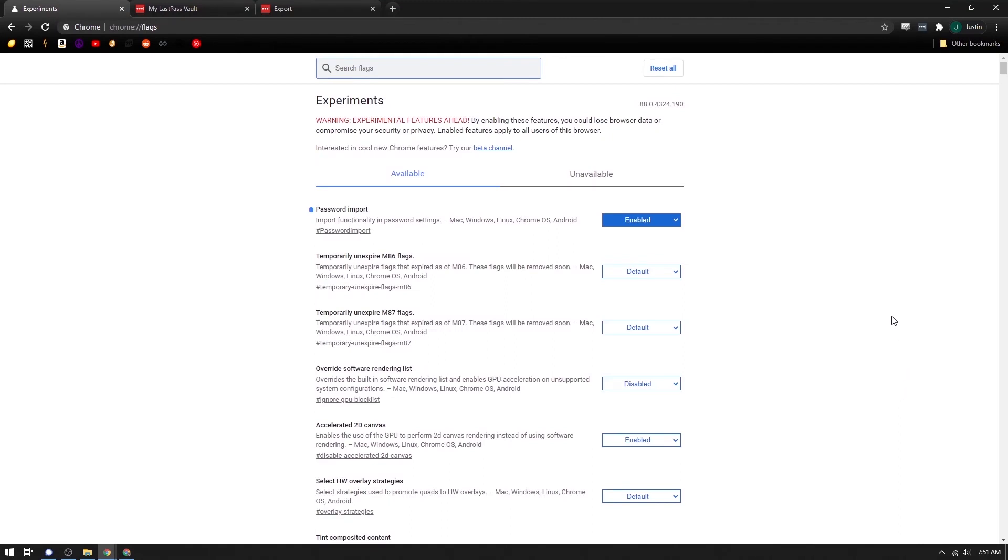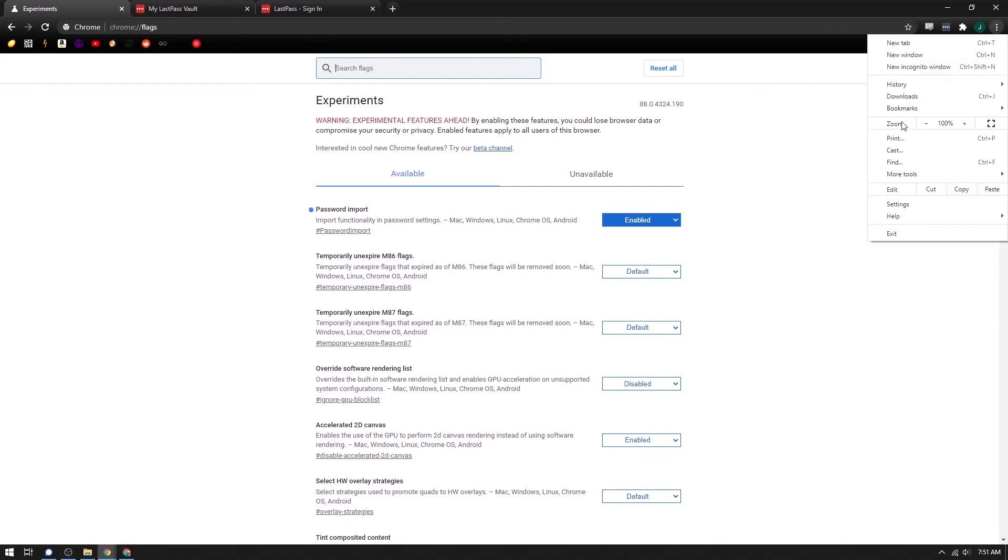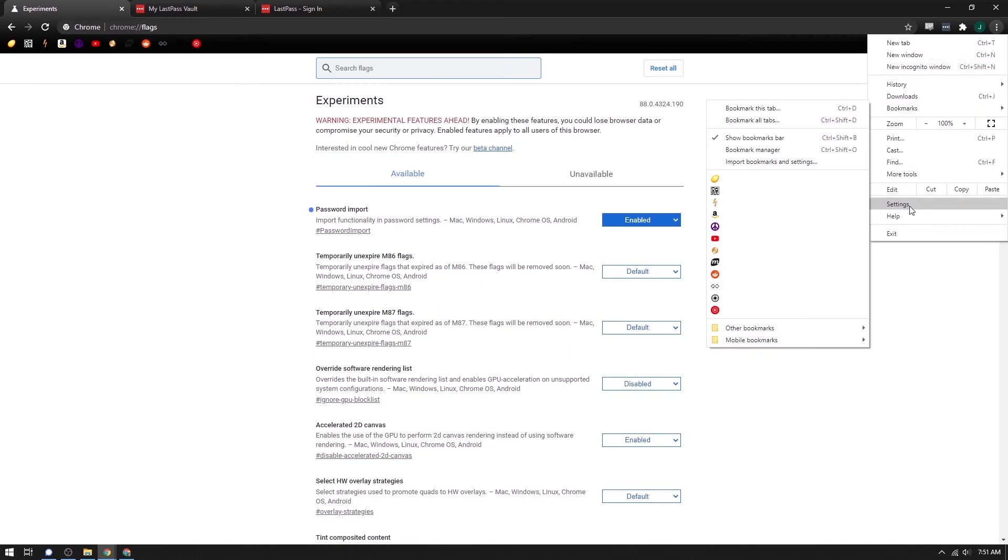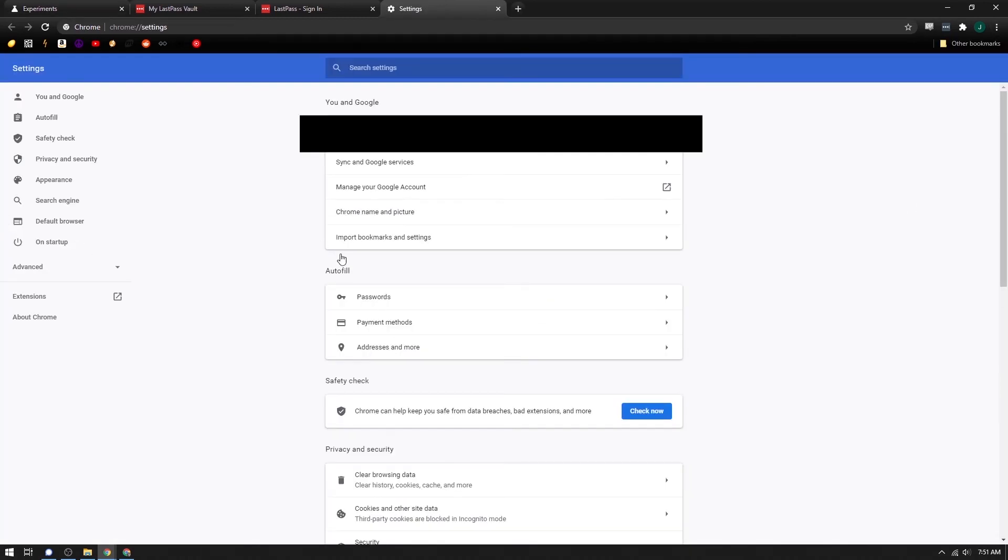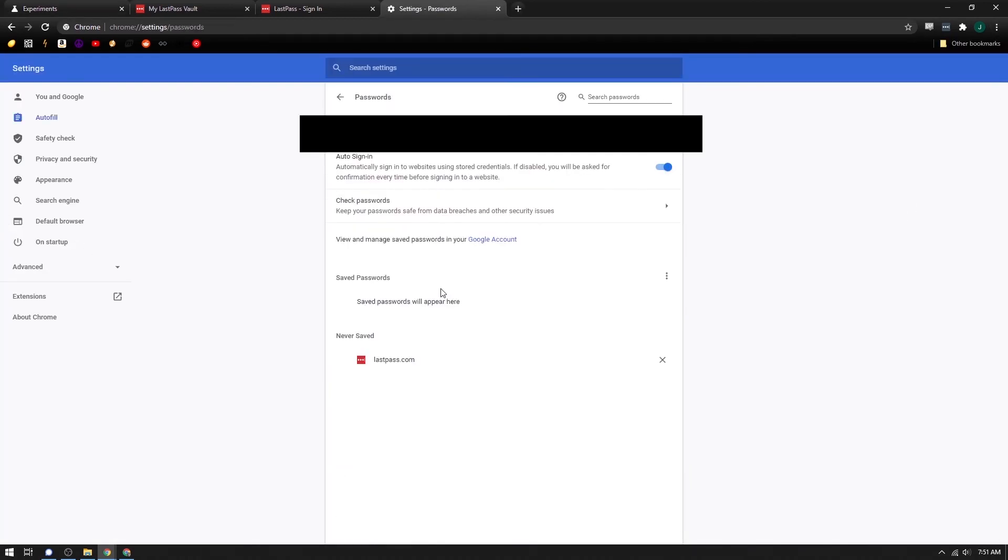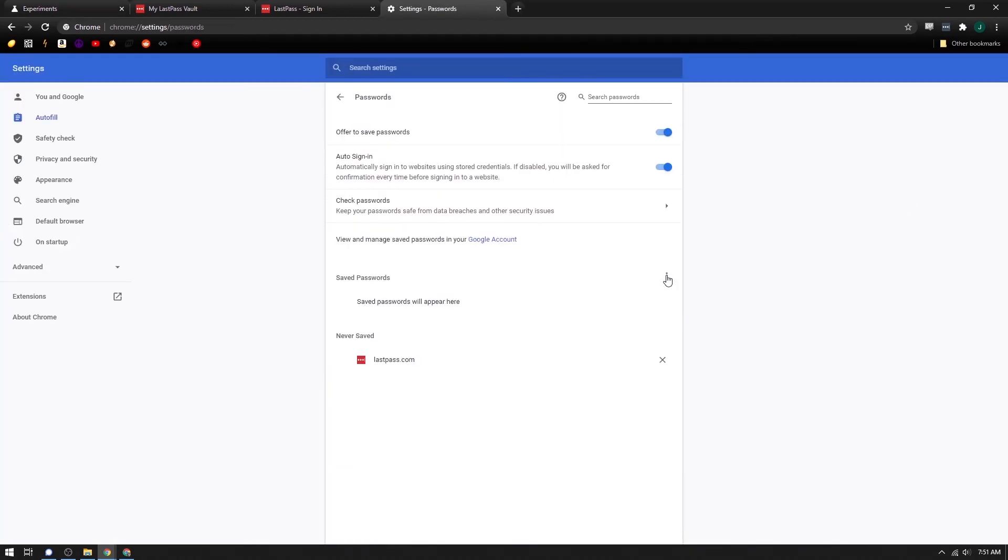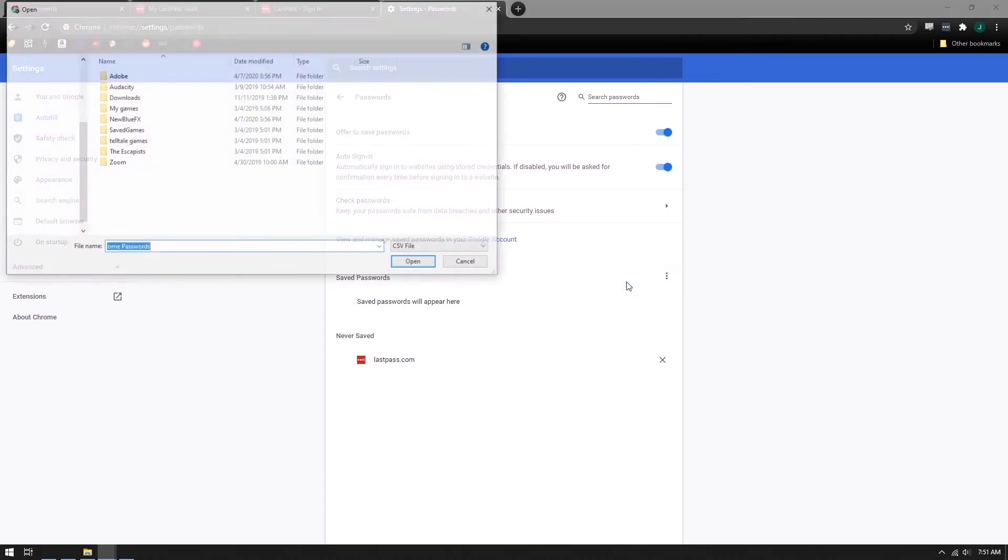Then once you've done that, we'll be able to go back to the password section in settings. And you should have a menu now with three dots. And if you click it, there's an import button. And it asks for a CSV file.